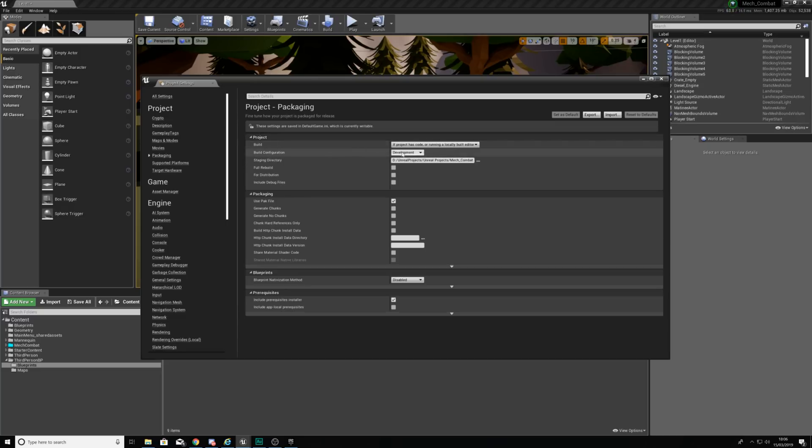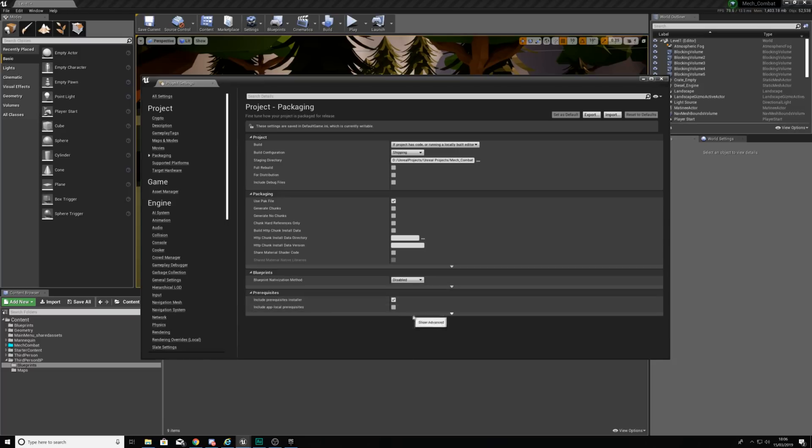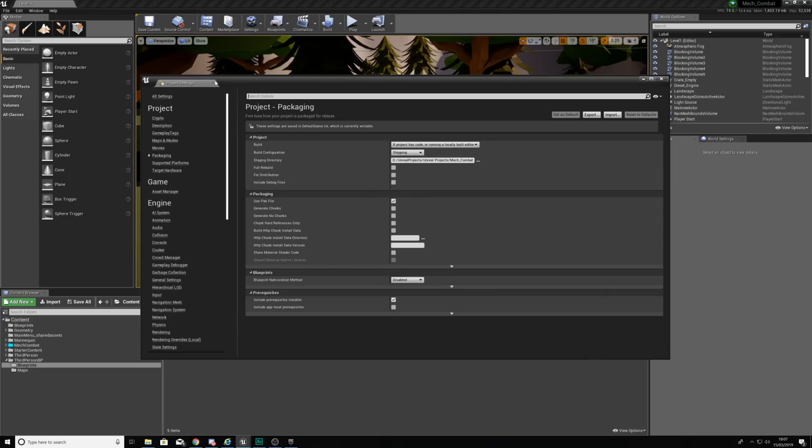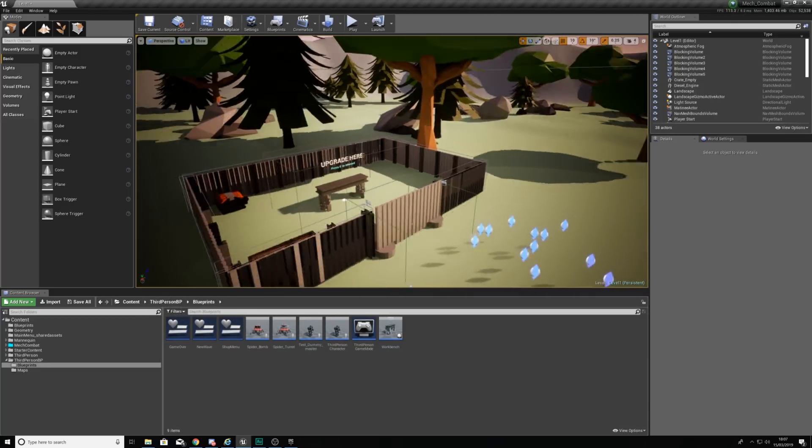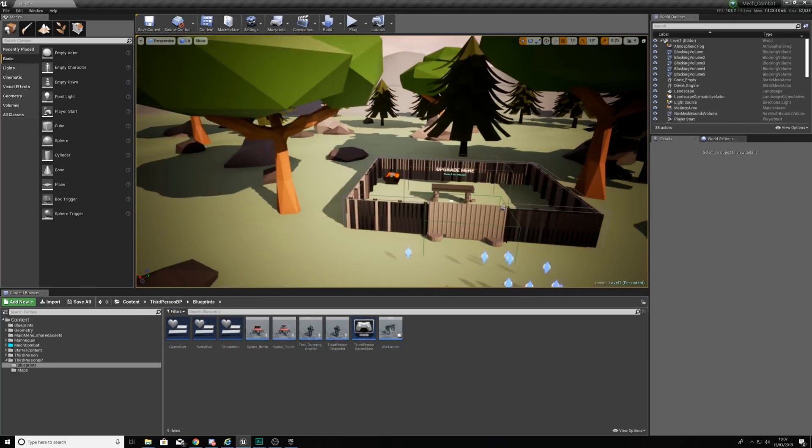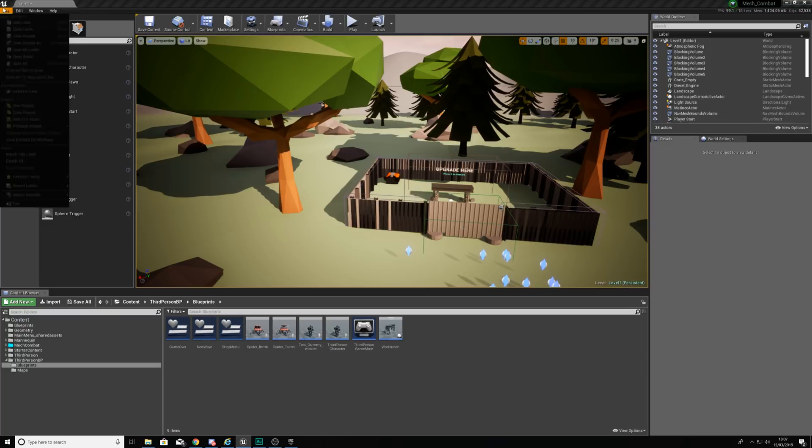Going over to our packaging what we want to do is set our build configuration to shipping. This is essentially going to stop all of the little extras for debugging being introduced into this. For the rest of the settings we are just going to leave this the way that it is. If yours are different what you can do is just pause this video now and copy the rest of this. Once all of that is good to go and we've built the levels for our main menu and our gameplay level.